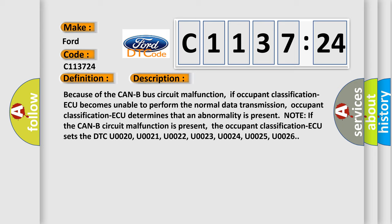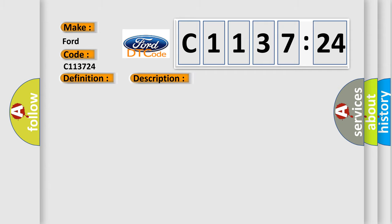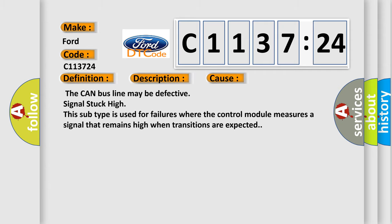Second note, if the CAN-B circuit malfunction is present, the occupant classification AQ sets the DTC U0020, U0021, U0022, U0023, U0024, U0025, U0026.